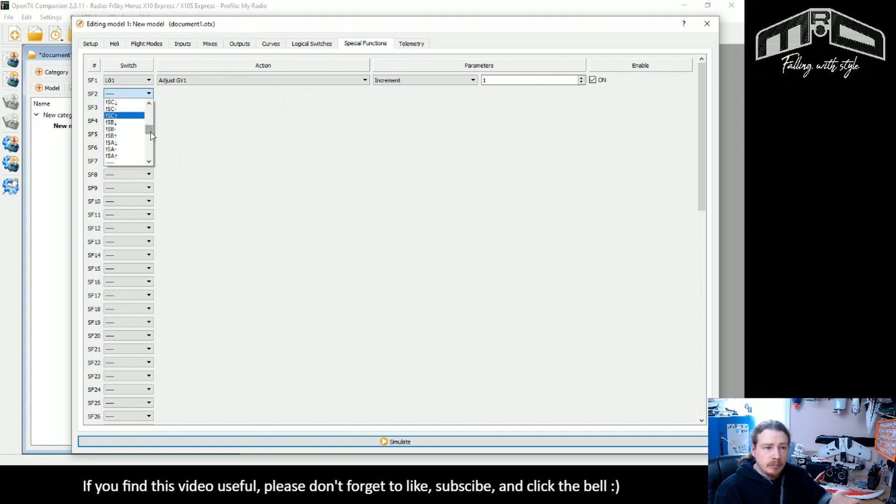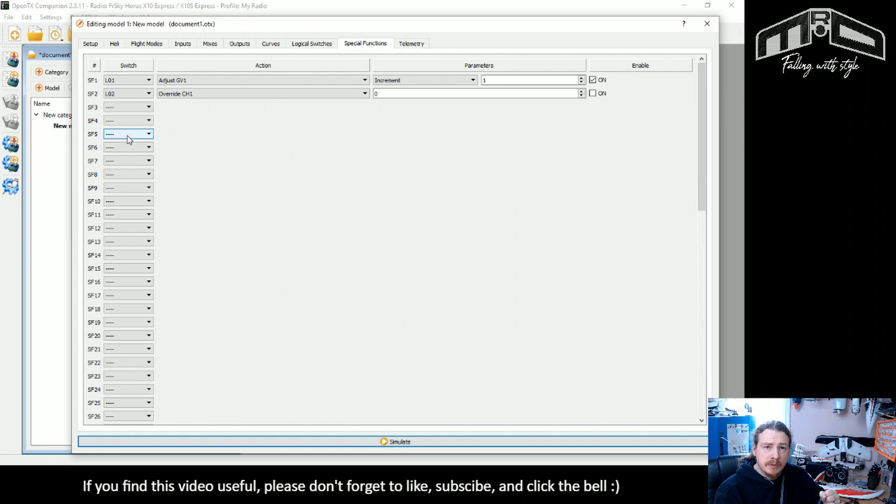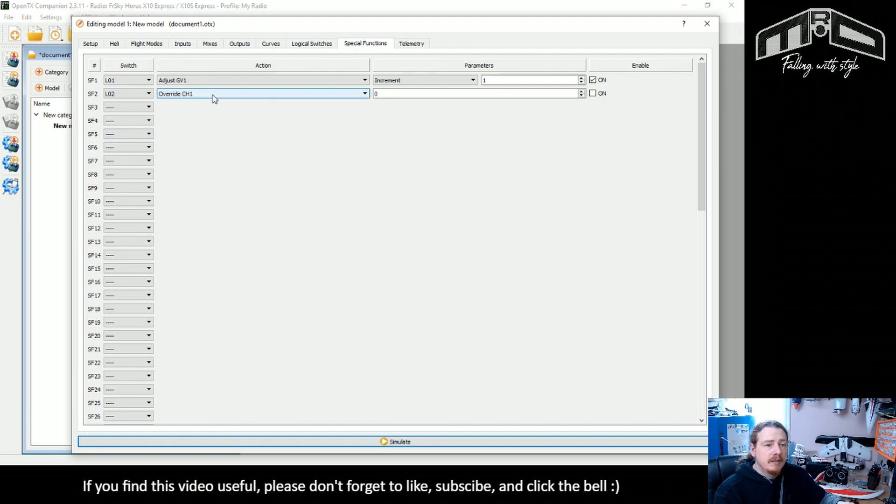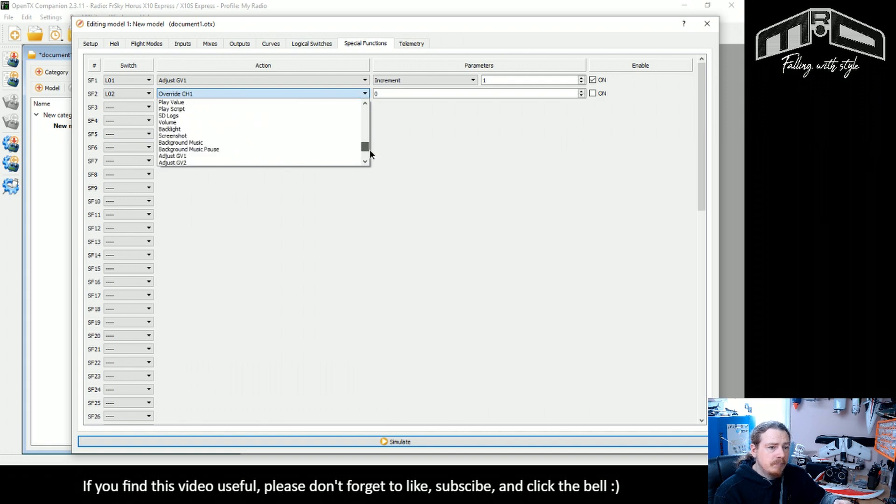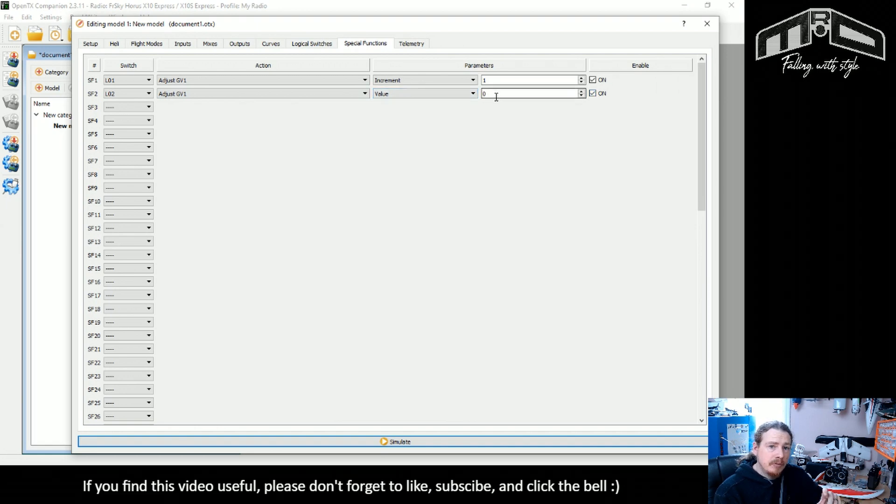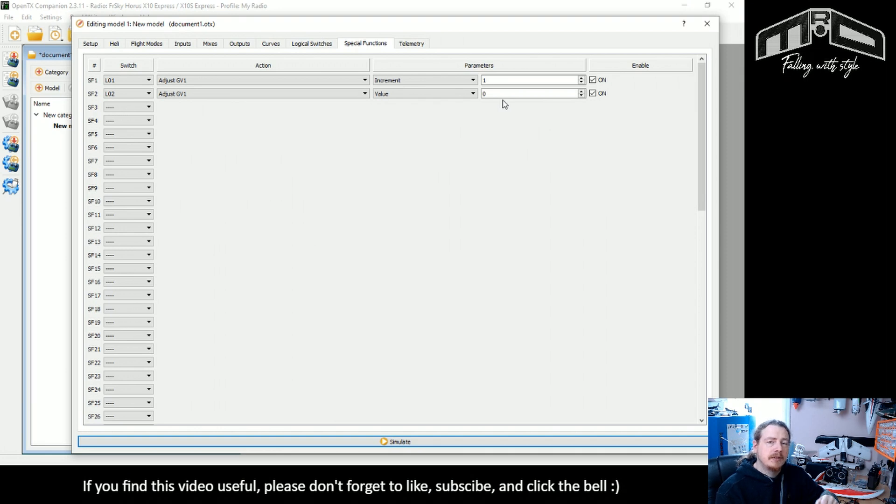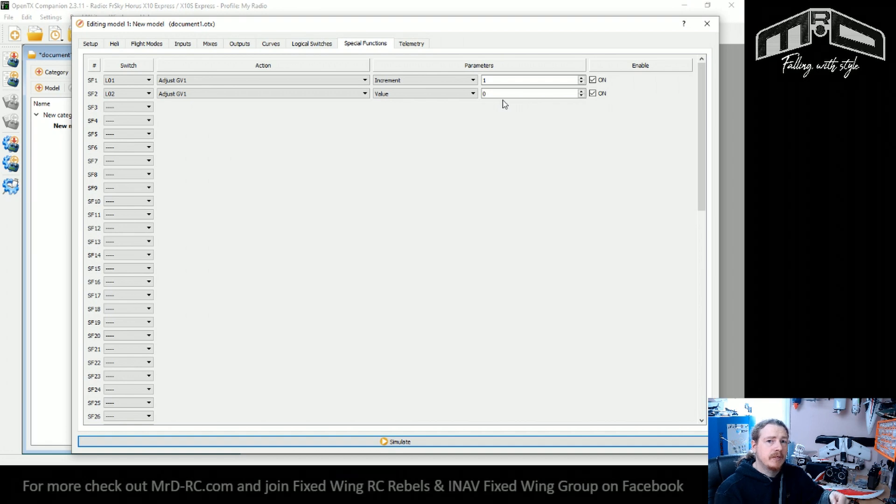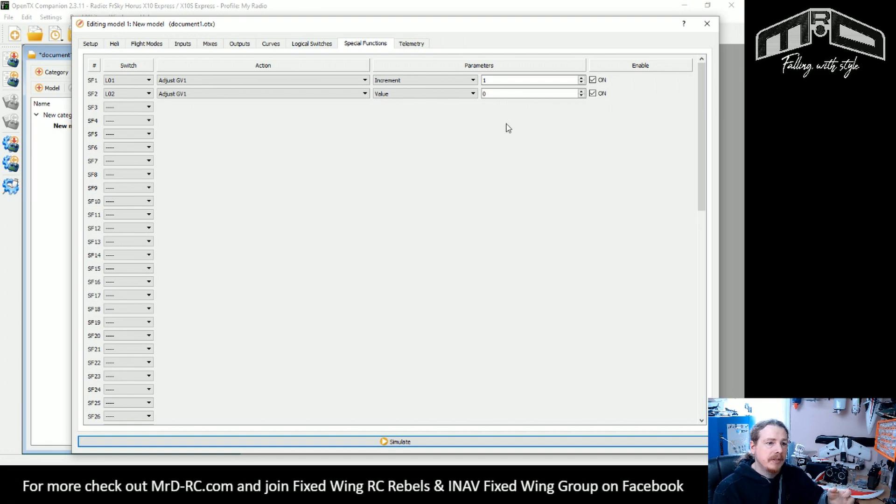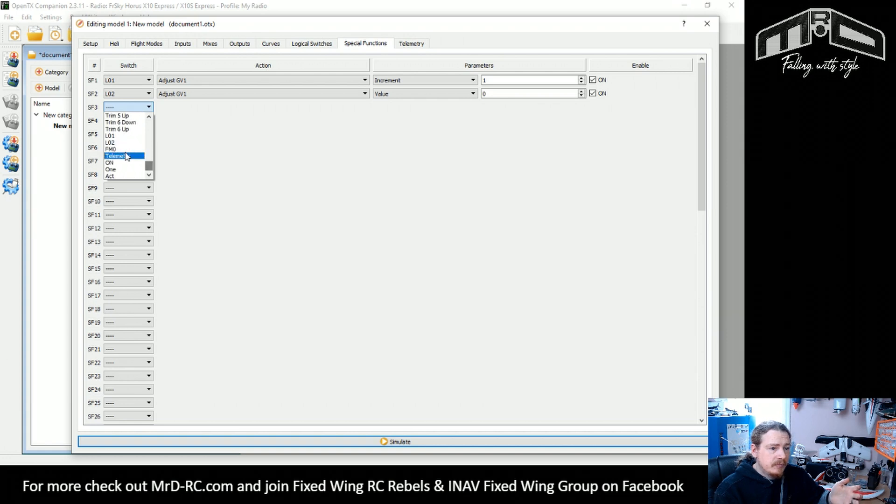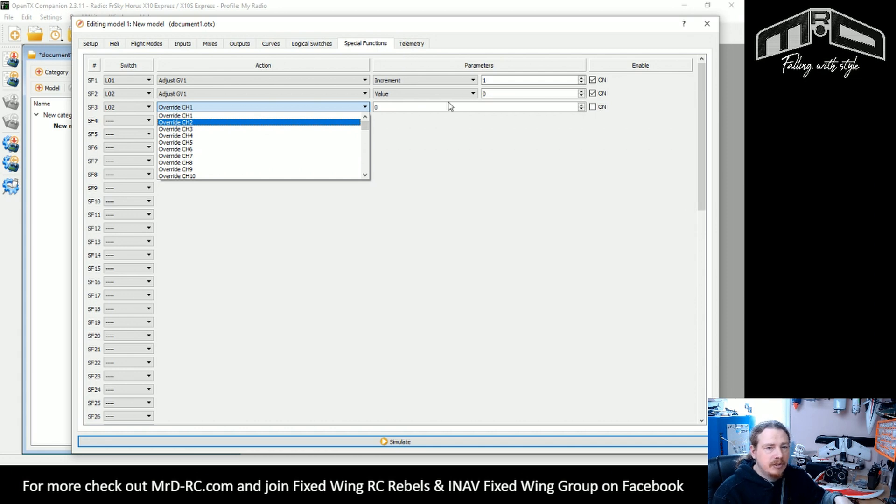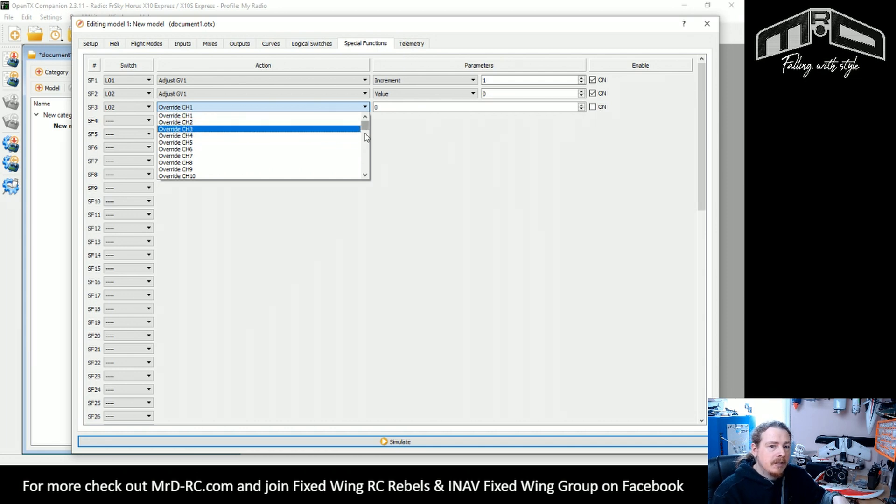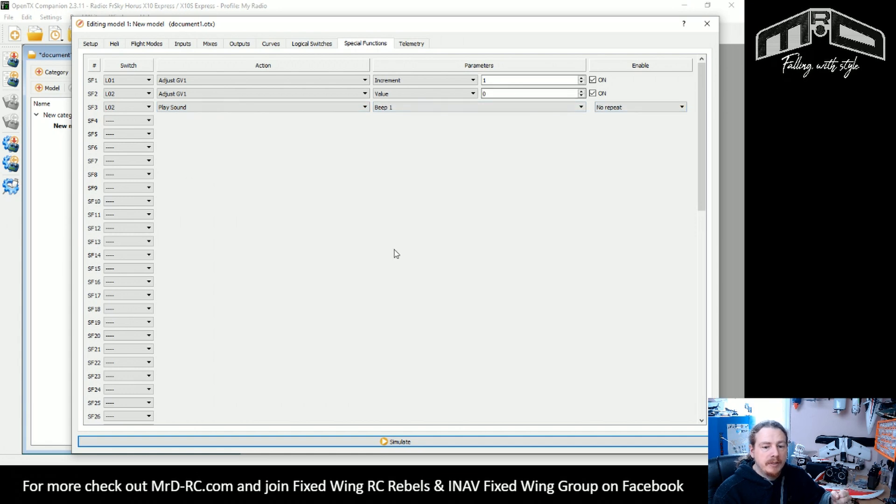Now what we need to do is go and create some more special functions and these are based on logical switch two. So this is when we reach our time limit. The first thing that we need to do is reset the timer. So we're going to adjust global variable one, this time we're just going to set a value and we're going to set it to zero. So there is a difference - you notice we set the initial to minus one and this is setting to zero. There is a reason for that and I'll explain it later. But now what we also need to do is add in an action for what we actually want to happen when we reach our five minute time. So we're just going to play a sound, beep one, no repeat.